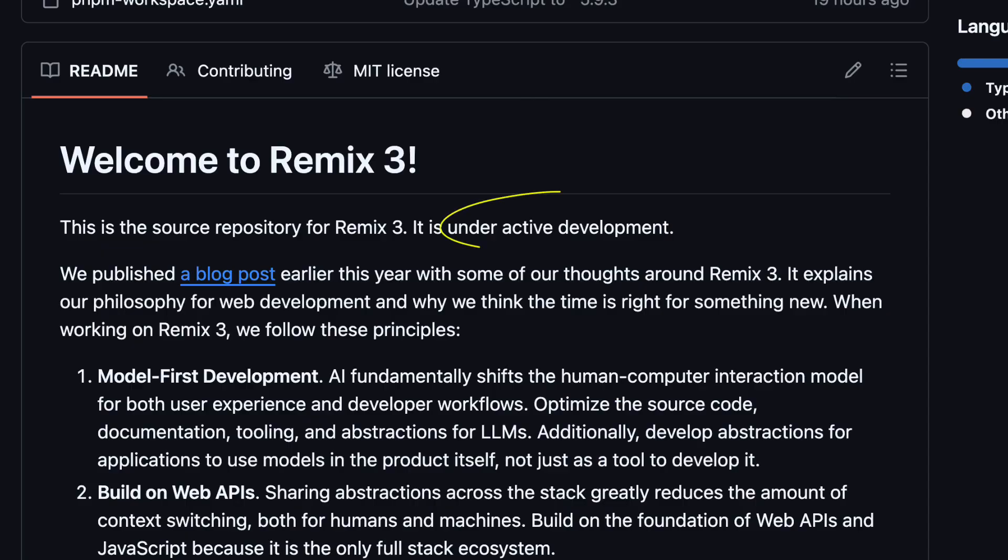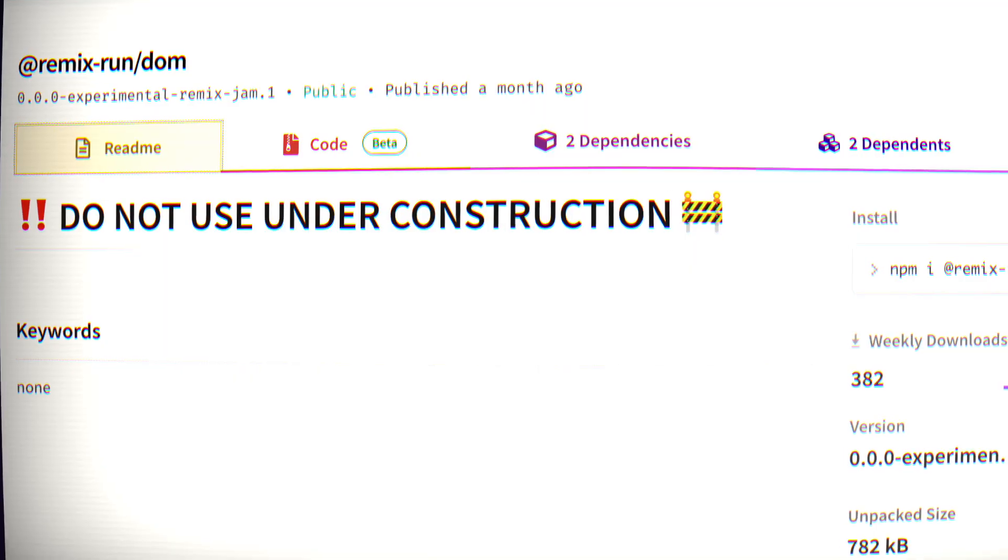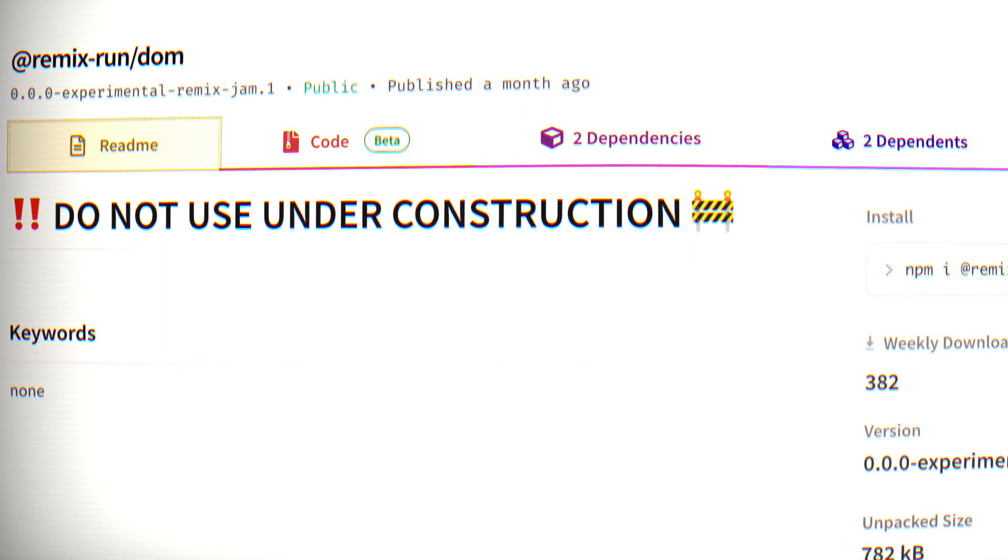At the time of recording, Remix 3 is still under heavy development, with many key packages under construction. Basically, it's nowhere near ready for production. But that's not going to stop me from showing it to you.